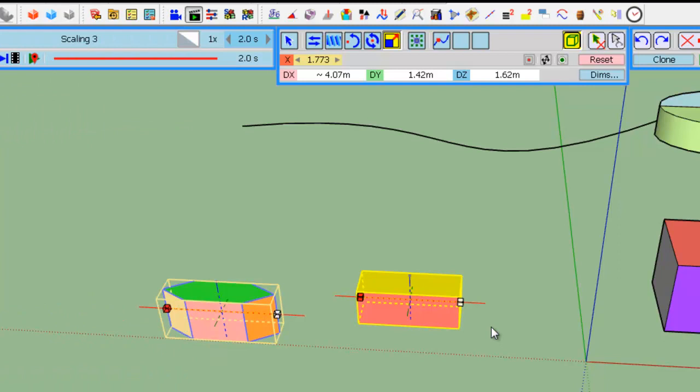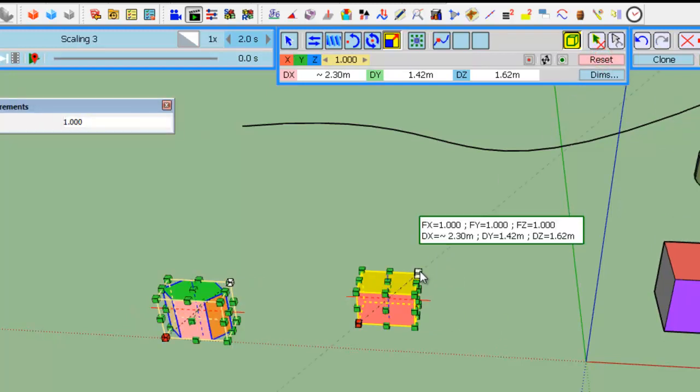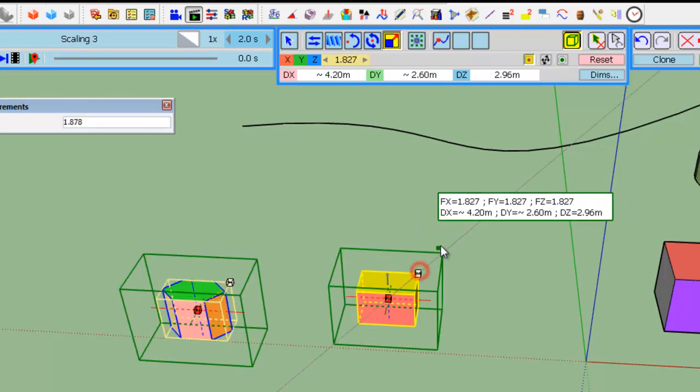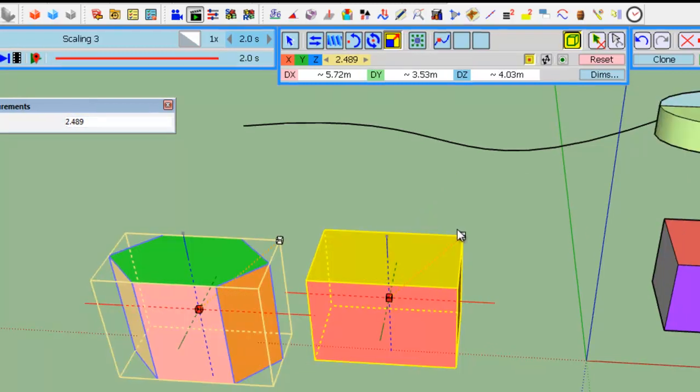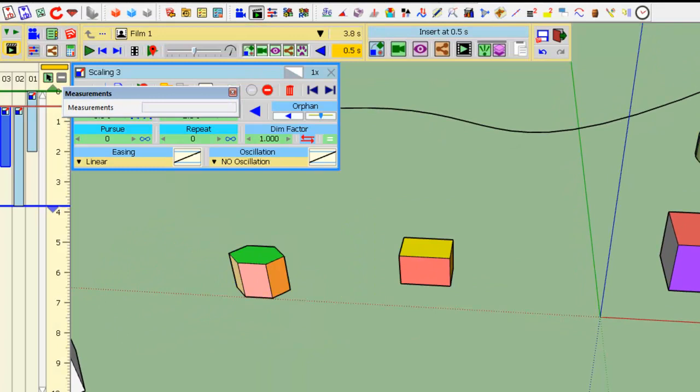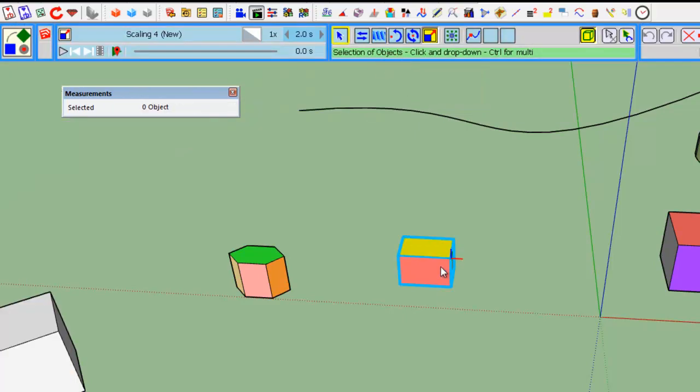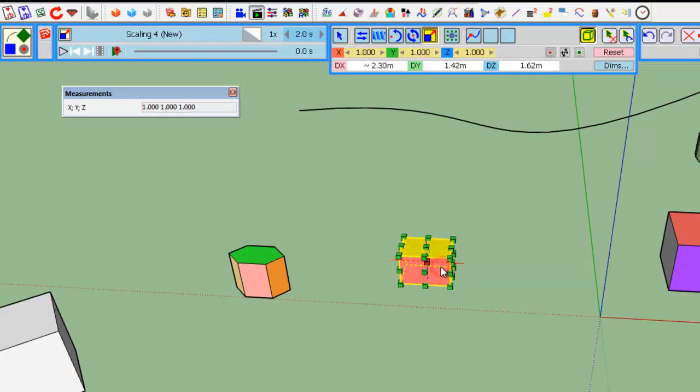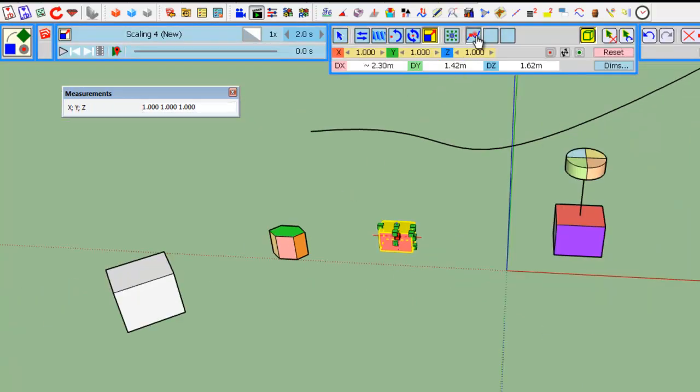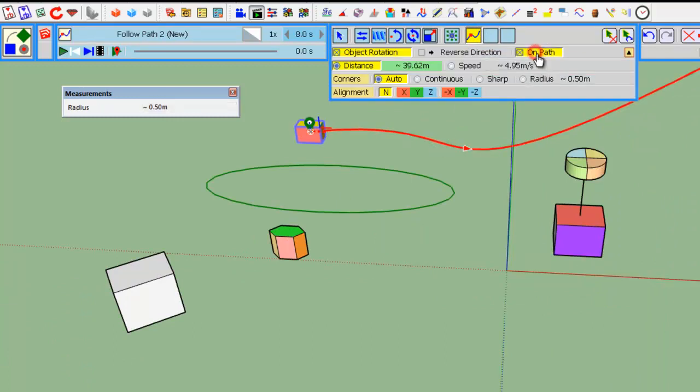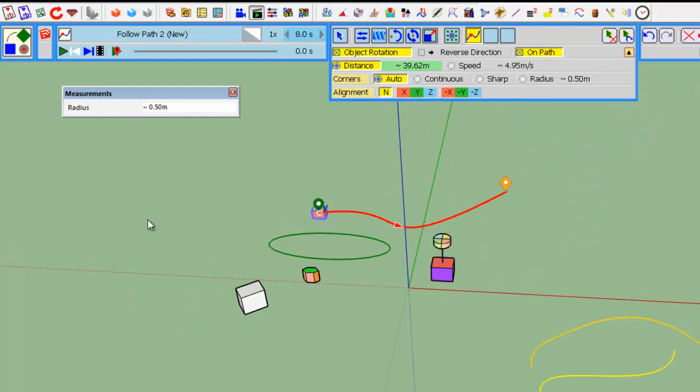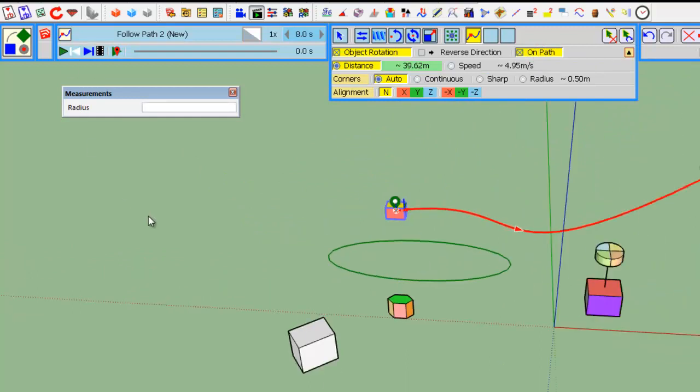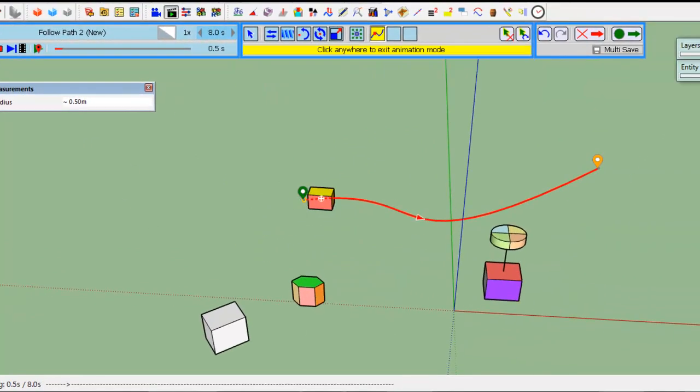Finally, you can combine the scaling tool with other movements. So, let's scale this by the center. Big. Save. And now, let's create a path movement. So, selecting this object, putting it on this path.